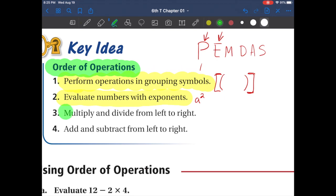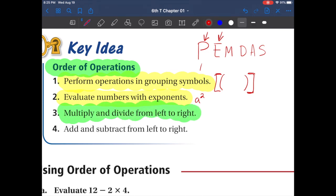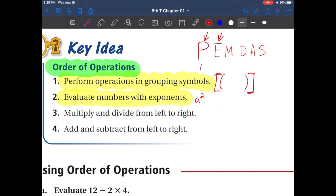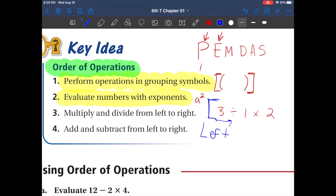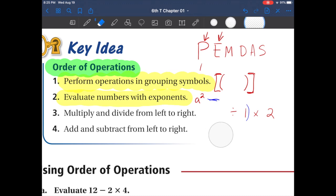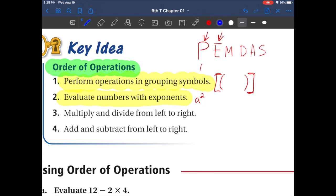Here's the next important thing: multiply and divide from left to right, just like you would read a book. For example, if you have 3 divided by 1 times 2, you start all the way from the left. So you'd start with 3 divided by 1, and then multiply. The more we practice this, the more it's going to make sense.